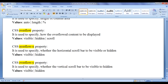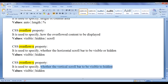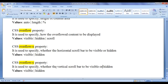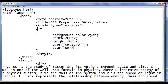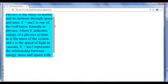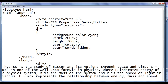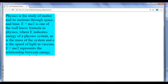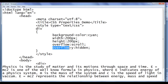We also have two more properties. CSS overflow-x property is used to specify whether the horizontal scroll bar should be visible or hidden. Various values that we can use with overflow-x are visible and hidden. CSS overflow-y property is used to specify whether the vertical scroll bar should be visible or hidden. Various values for CSS overflow-y are visible and hidden. I say overflow-x hidden, file save, go to browser and refresh. You can see the horizontal scroll bar is not visible now — only the vertical scroll bar is available. Also if I say overflow-y hidden, file save, go to browser and refresh. Now the vertical scroll bar is not available — only the horizontal scroll bar is available. That is how you can use overflow-x and overflow-y properties.